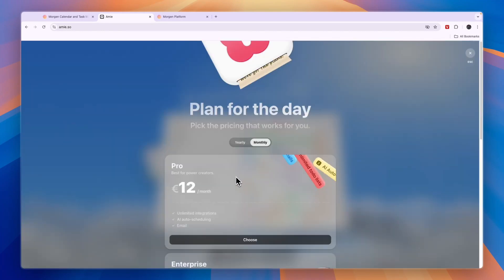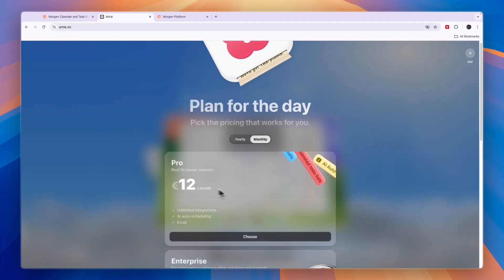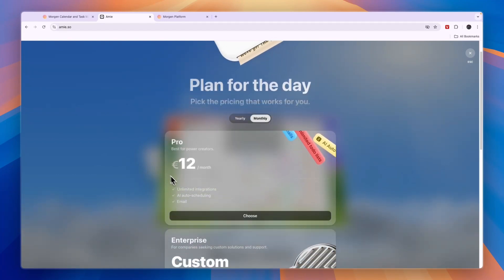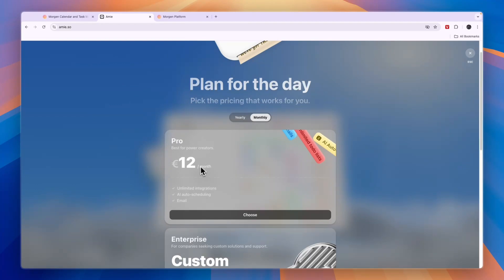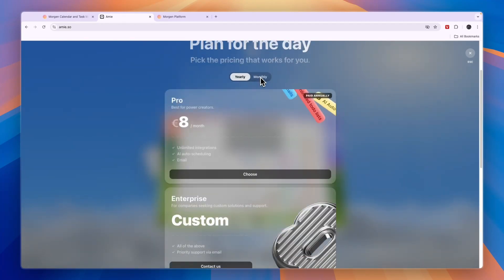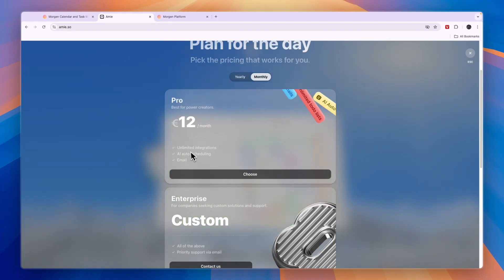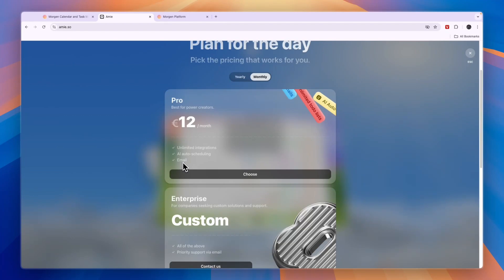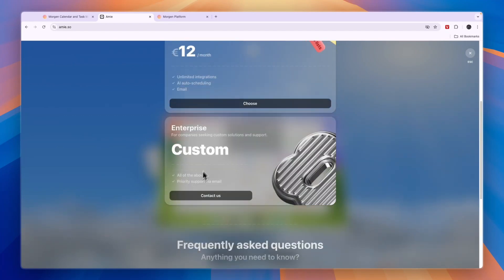In terms of pricing, they unfortunately don't have a free plan. They only have the Pro plan, best for power creators, which is 12 euros per month when you bill monthly and 8 euros per month when you bill annually. In this plan, you get unlimited integrations, AI auto-scheduling, and the email feature. In the enterprise plan, you get priority support via email.